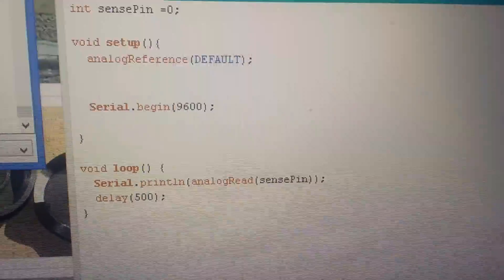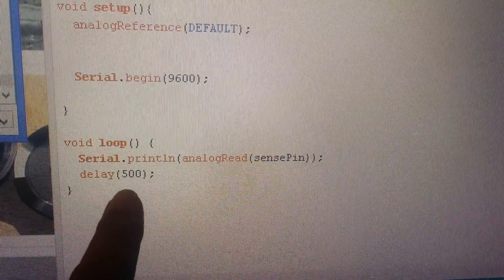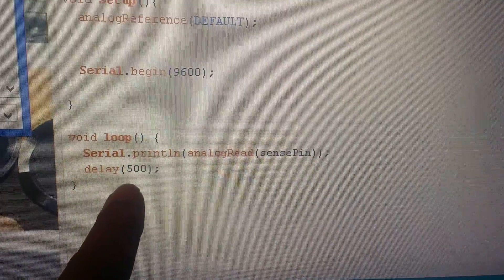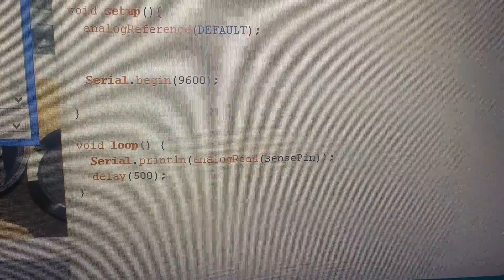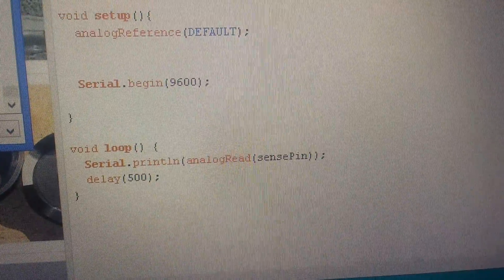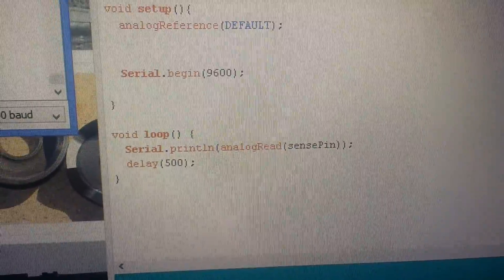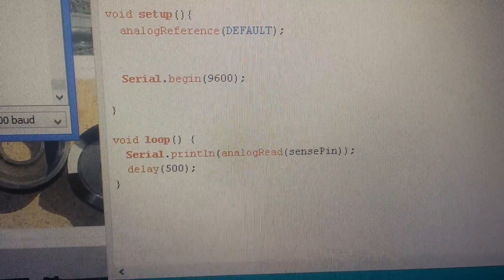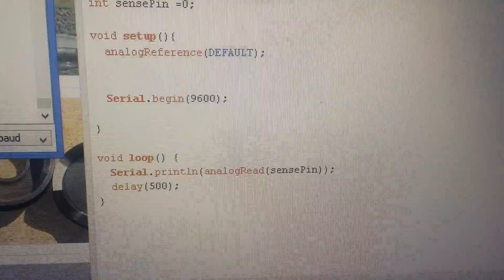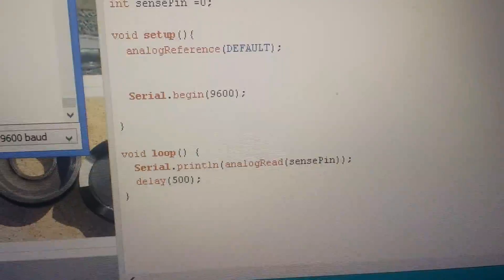If you look at the delay at the bottom, 500 is for half a second. Every half a second it'll give me a value of what this sensor is reading because I never knew what it would read.